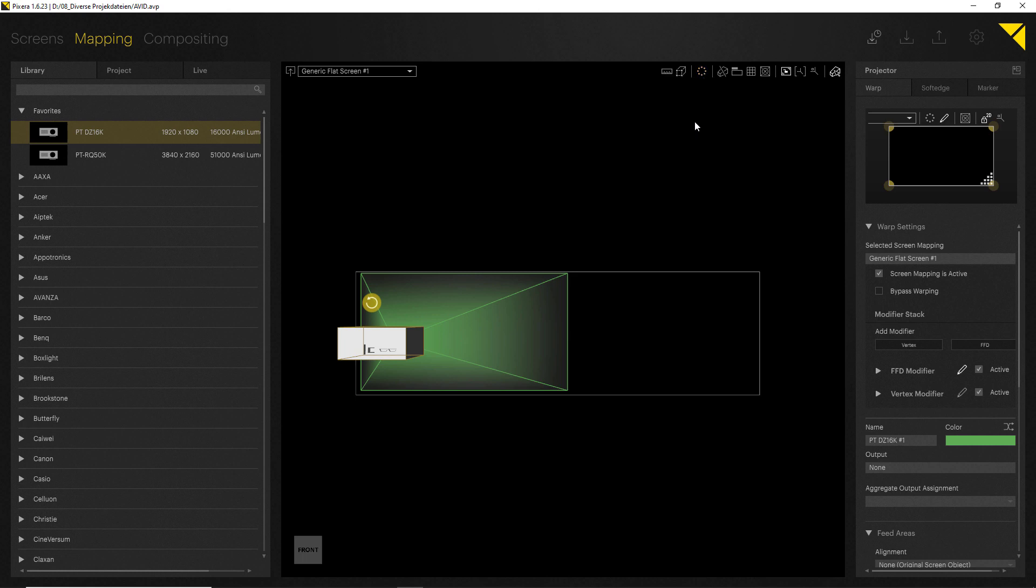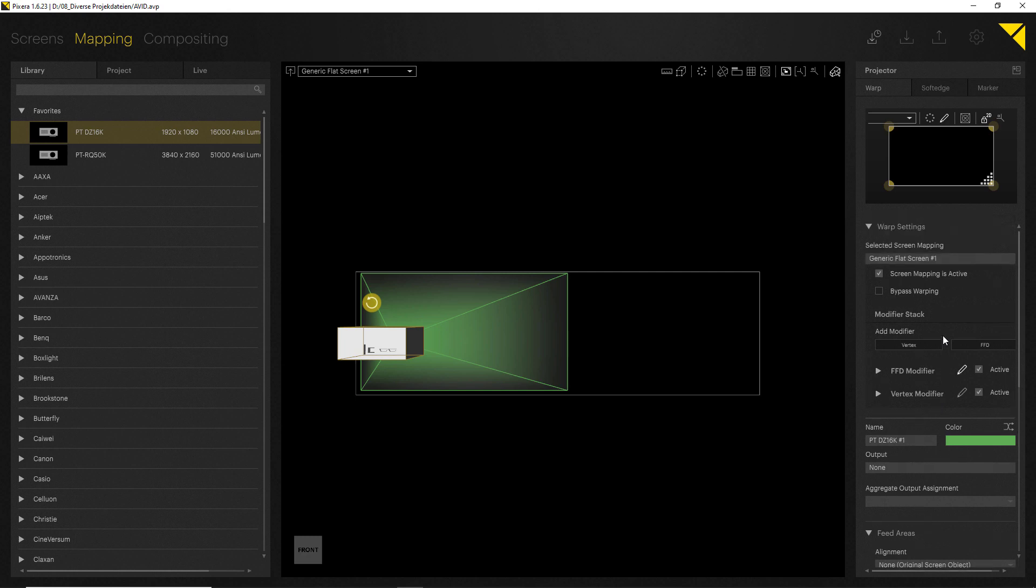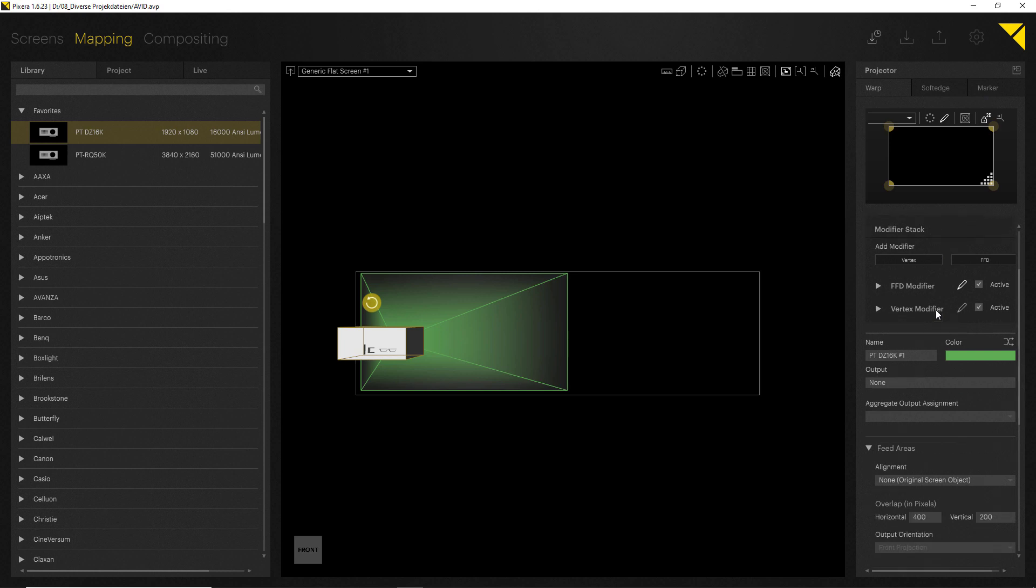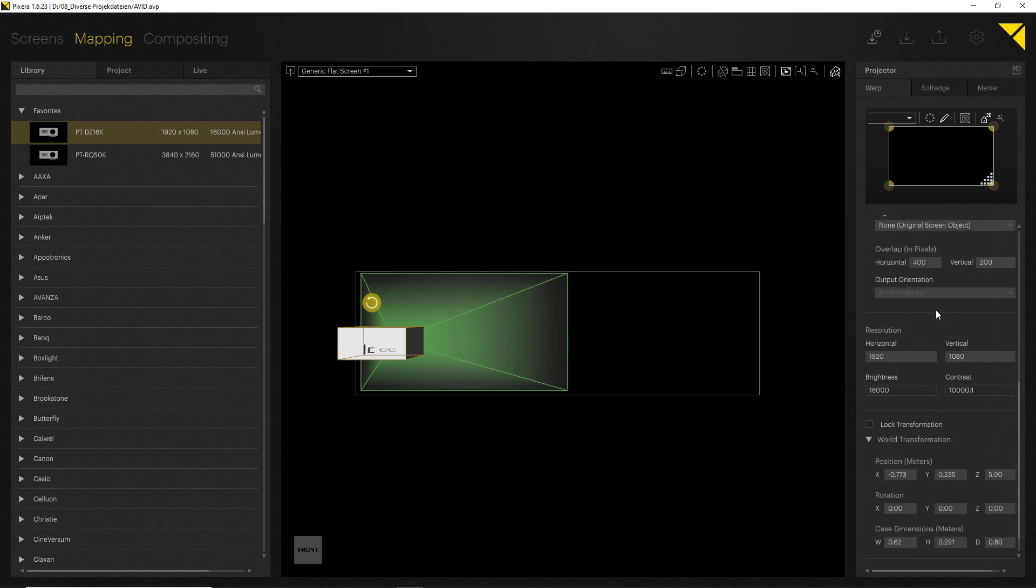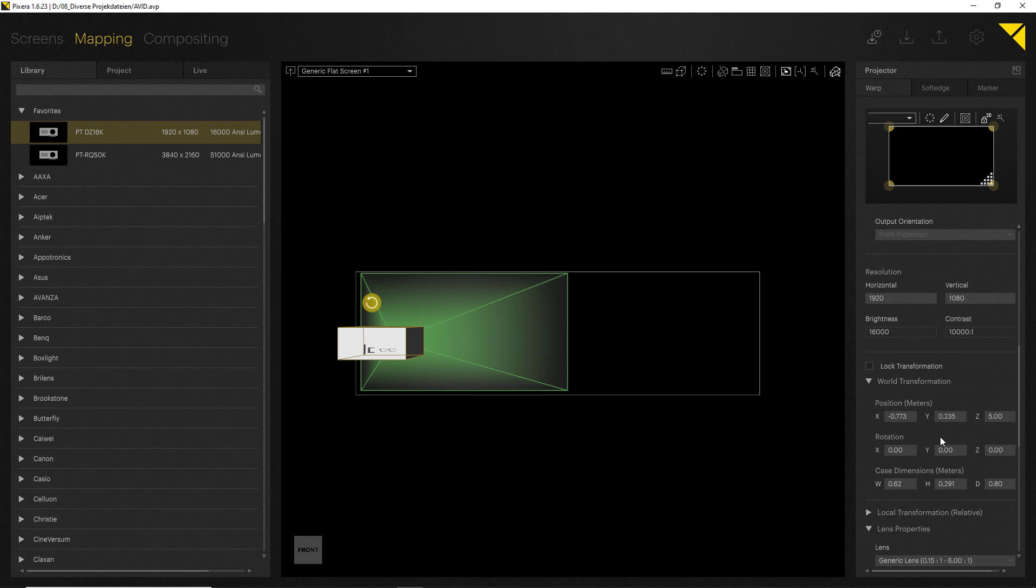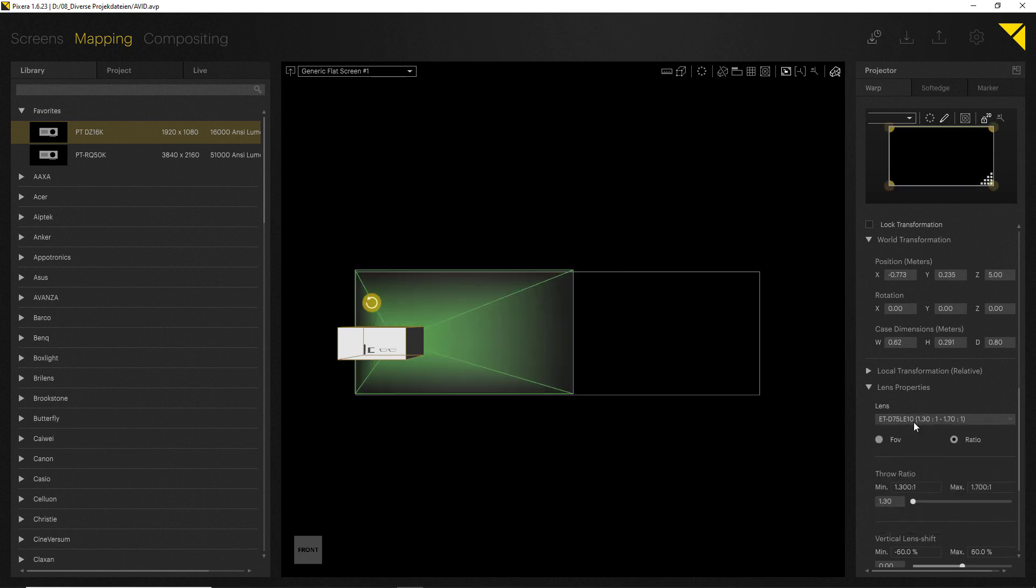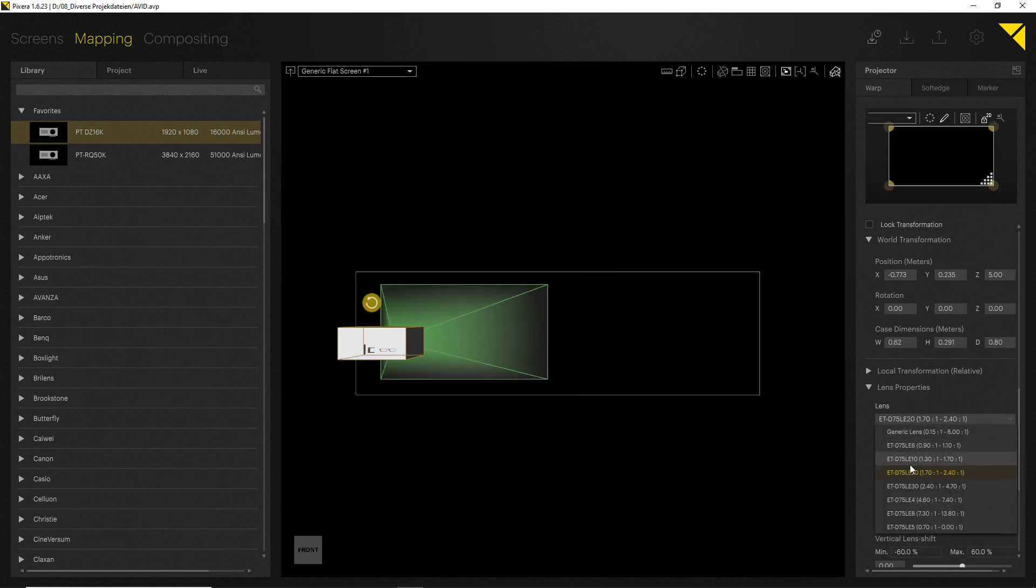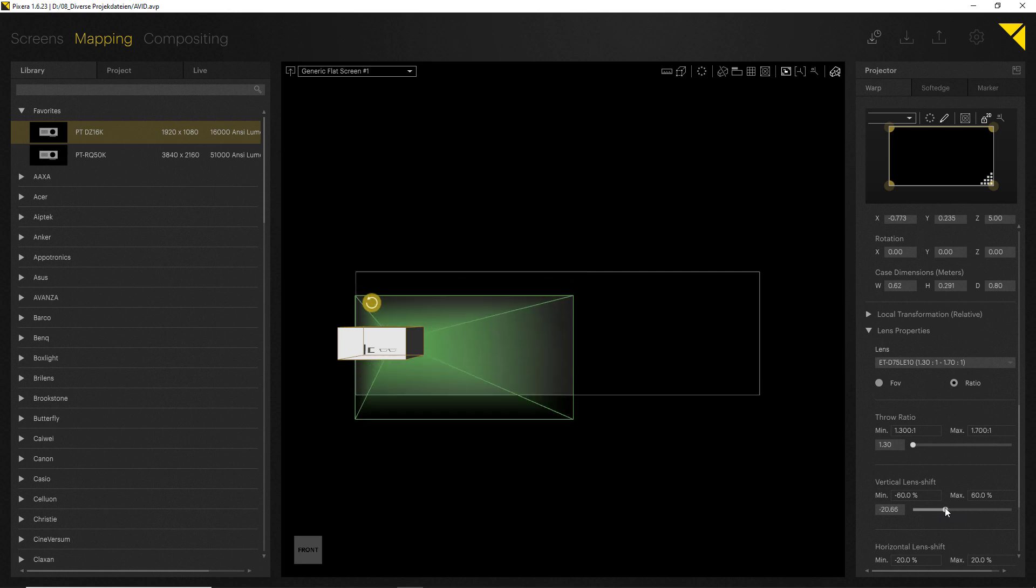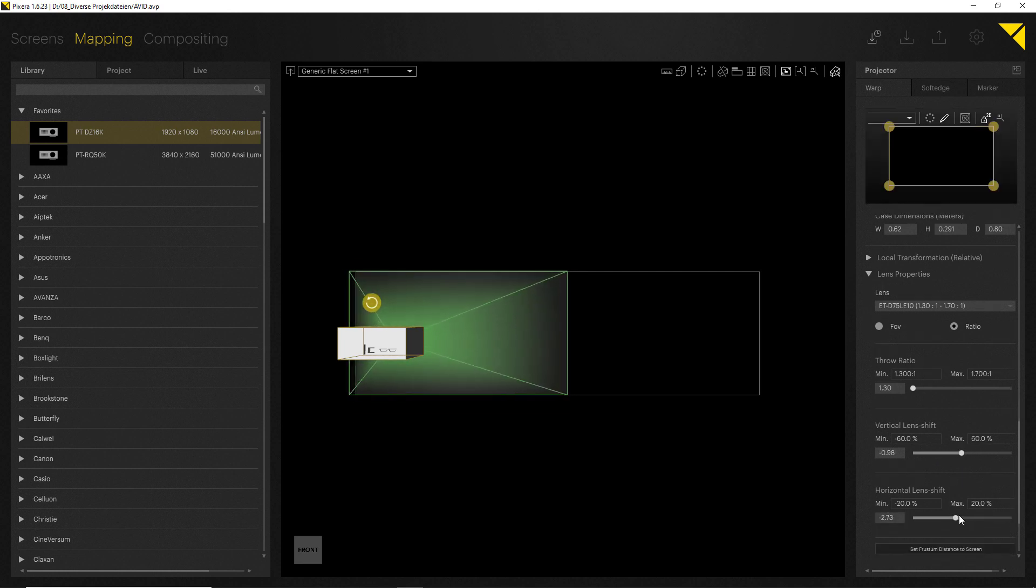If you require a different lens for a setup though, it is suggested to change lens settings before. On the right hand side you can find your inspector, and in here you will be able to find all the projector sensitive options. There is the warp, soft edge, and marker for marker calibration. If we scroll down on the warp option, we can find some more settings, and down here we can also find the lens properties. In here we can change and choose from the various different lenses. There is also an option for throw ratio as well as lens shift vertical and of course horizontal.